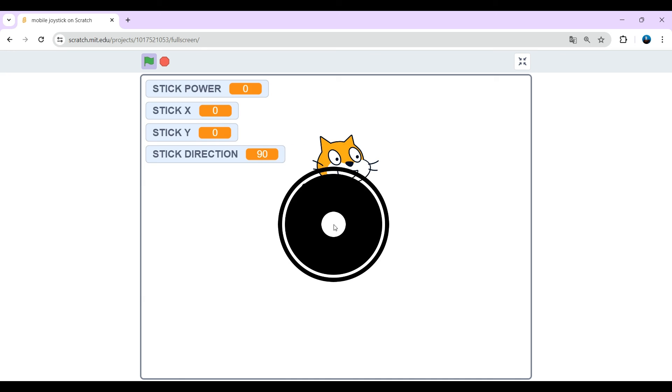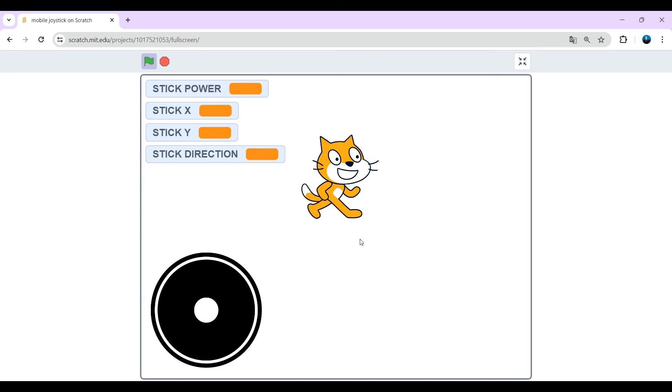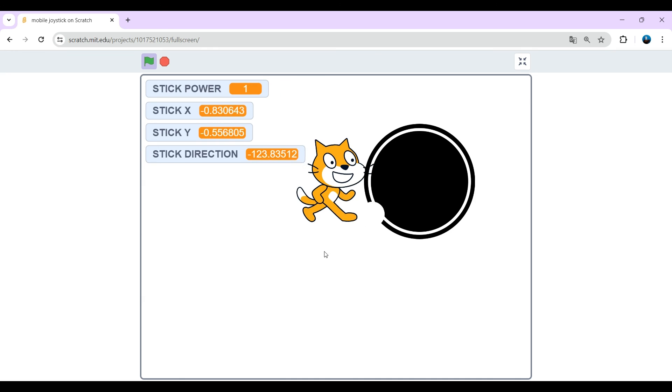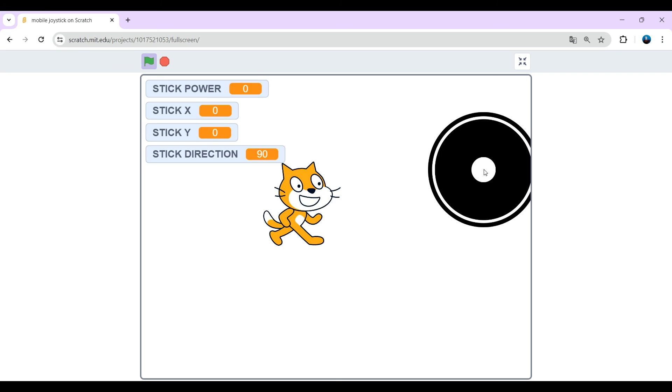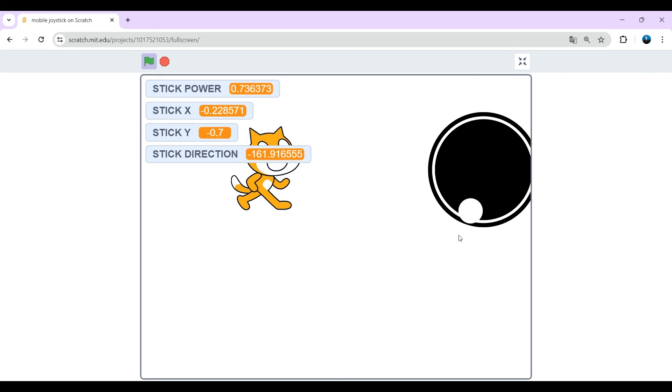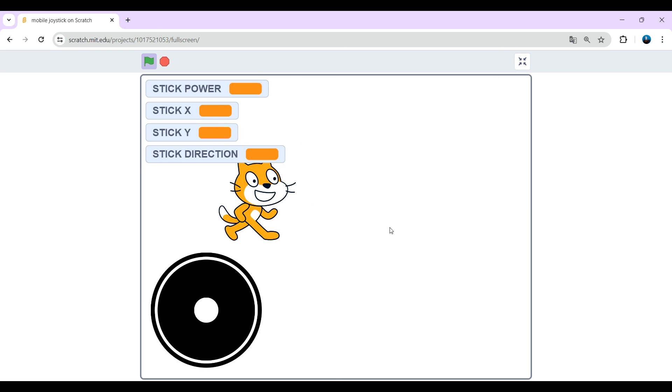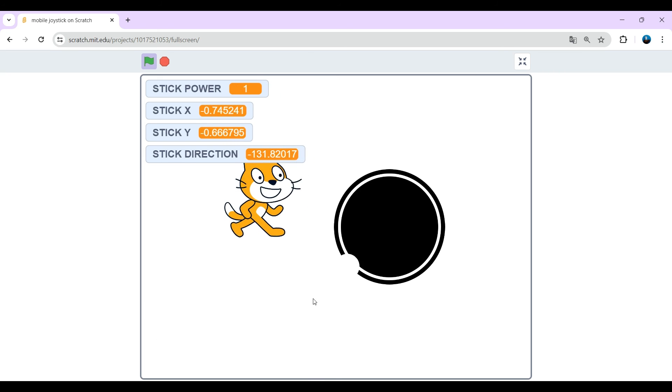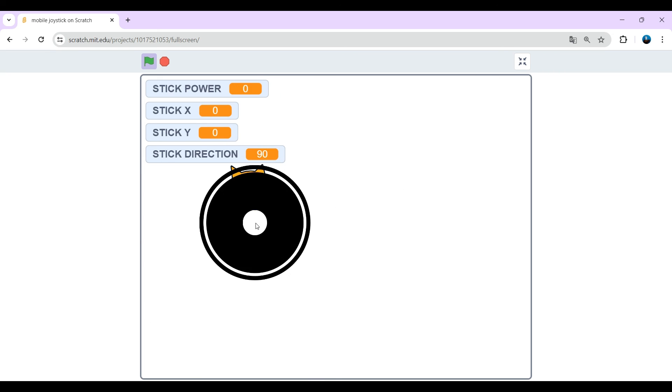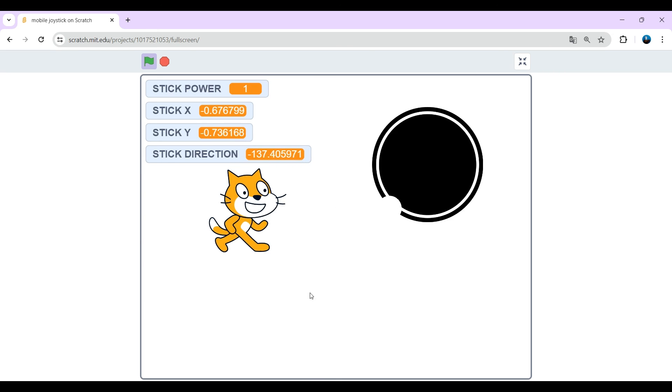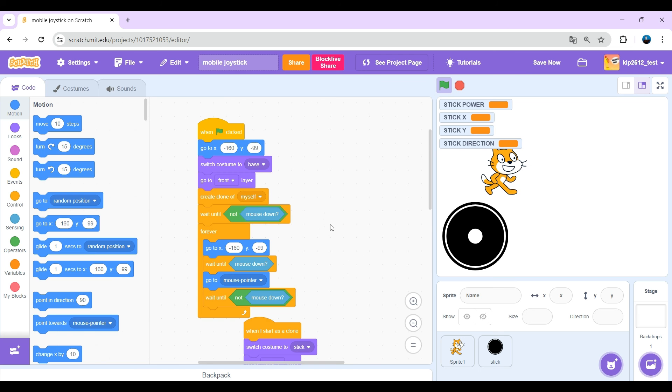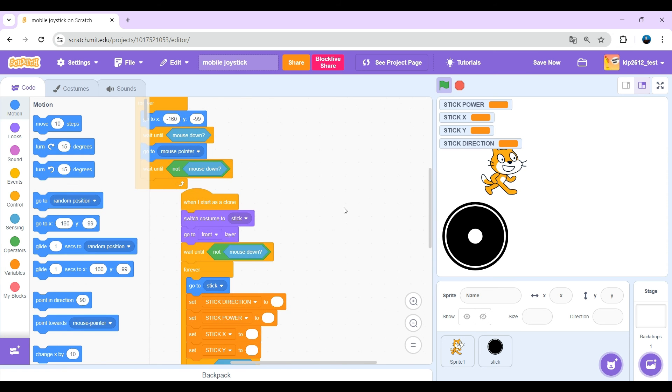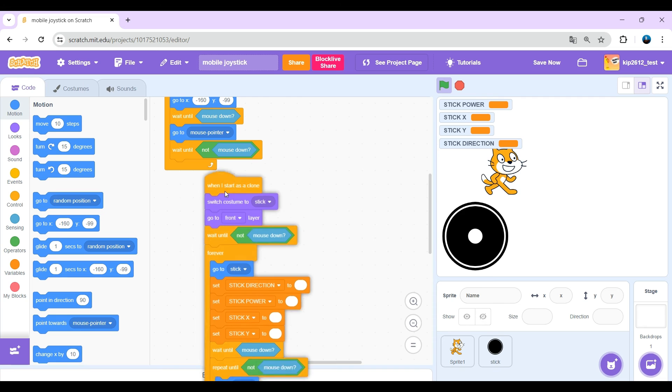This is pretty nice, but we can just click everywhere. Yes, we can start the joystick everywhere. Even if we are, you might want this, but I can show you how to not do this.